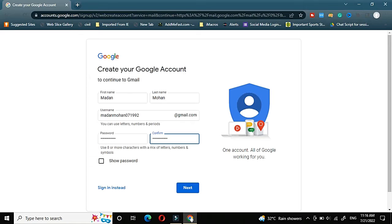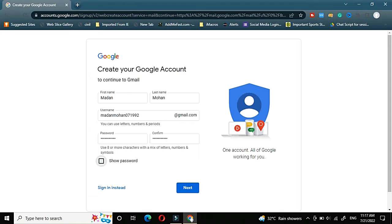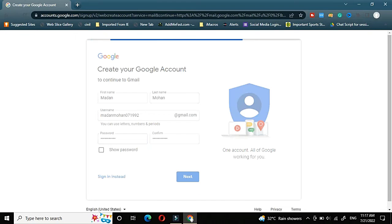If you want to see your password, that the password you entered is correct or not, in that scenario you can tick this box show password. If I will tick, you can see what password I entered. The password is getting displayed. Now I will click on next button.